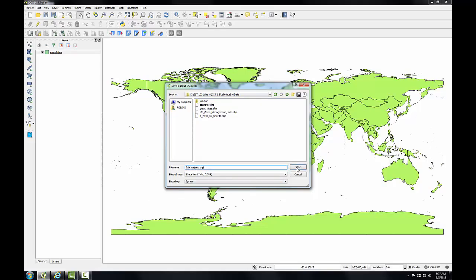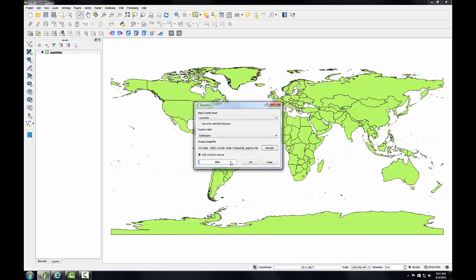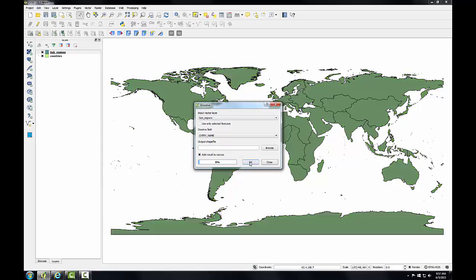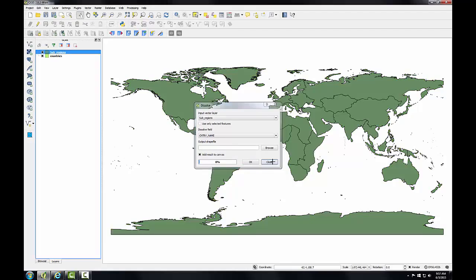And I'll name it sub-regions.shape. Once that's done, I'll click OK, it processes the data, and the result is an example of data aggregation. I'll click close. In this scenario, all the data by country have been aggregated to the sub-region level.